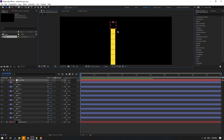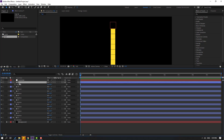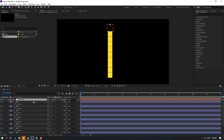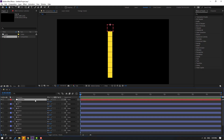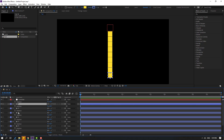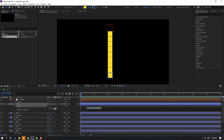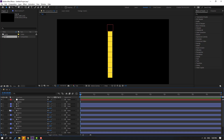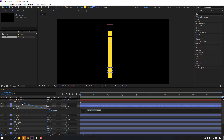Move to here. Now select layer 9, and don't forget to also select this controller. Press R to open rotation. Select the rotation for layer 9, hold Alt and click the rotation stopwatch icon. Then link this expression to the controller's rotation property. Click in the empty area to close the expression, then close layer 9.